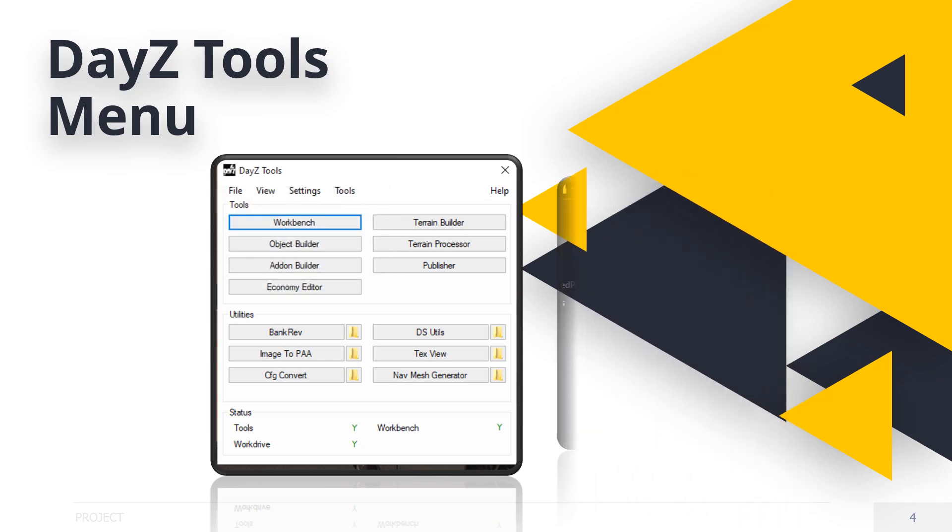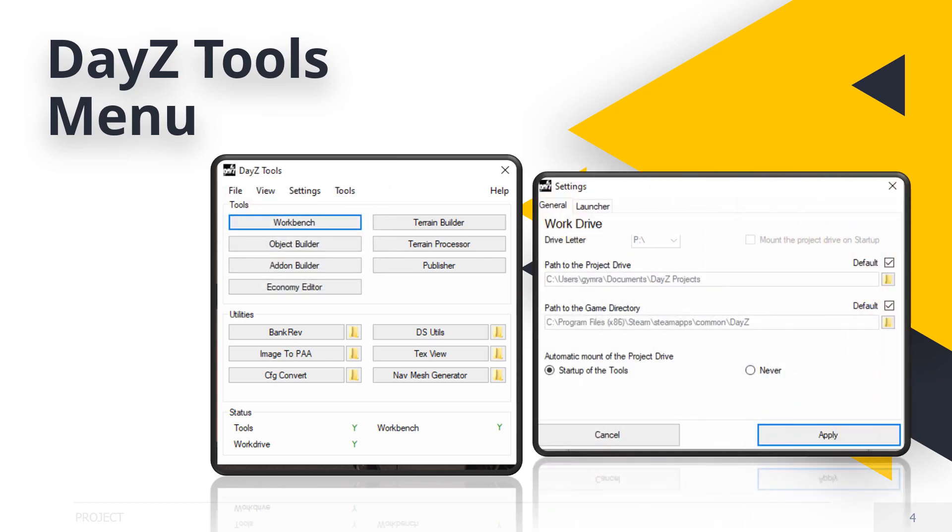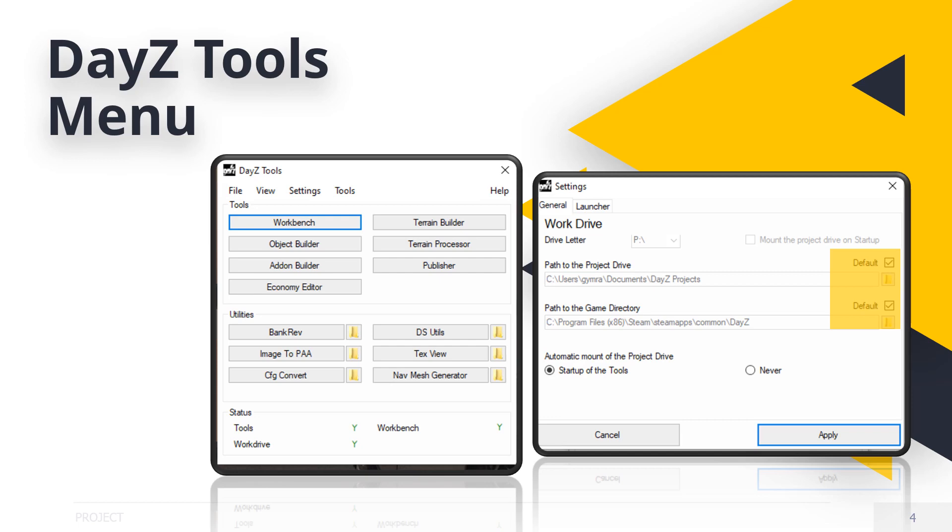Clicking on the Settings menu will give you two important tabs which define the location of A, the path to the project folder, B, the path to your game directory, and C, automatic startup tools, yes or no. These should usually be ticked with the default. Unless you have a special install, I would just keep it as it is.